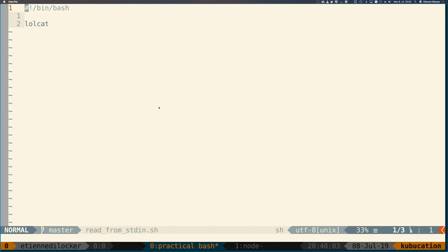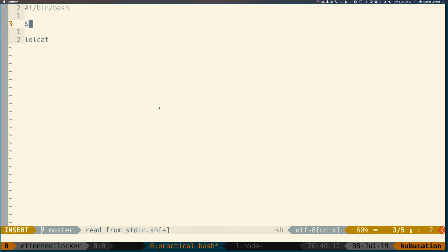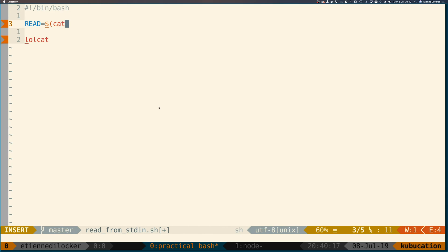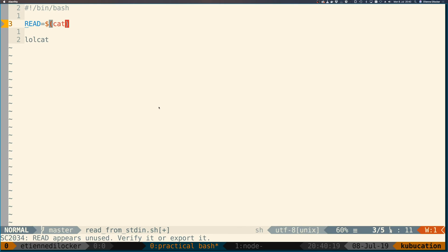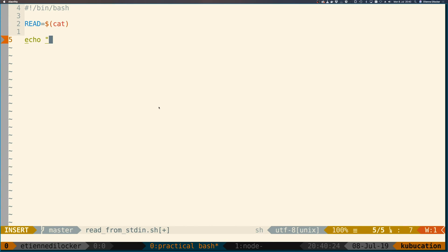However, you can also make it explicit. For example, you could have something like read equals dollar sign cat. So you can use cat to read from standard in, and then here you could say echo 'I have read' dollar red.